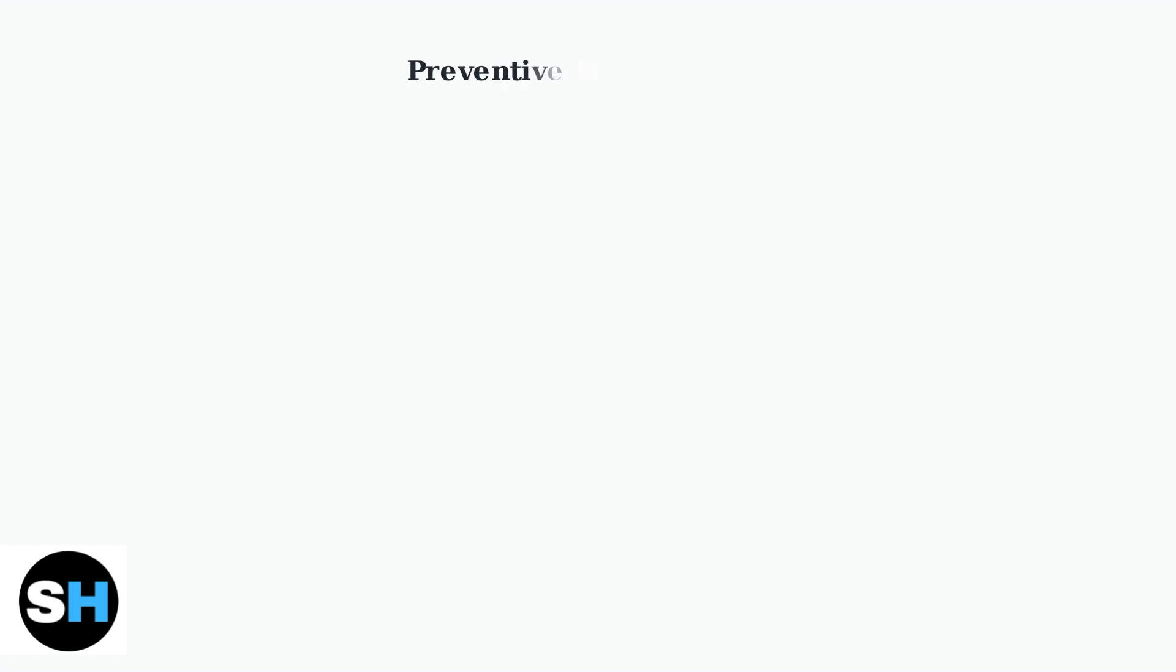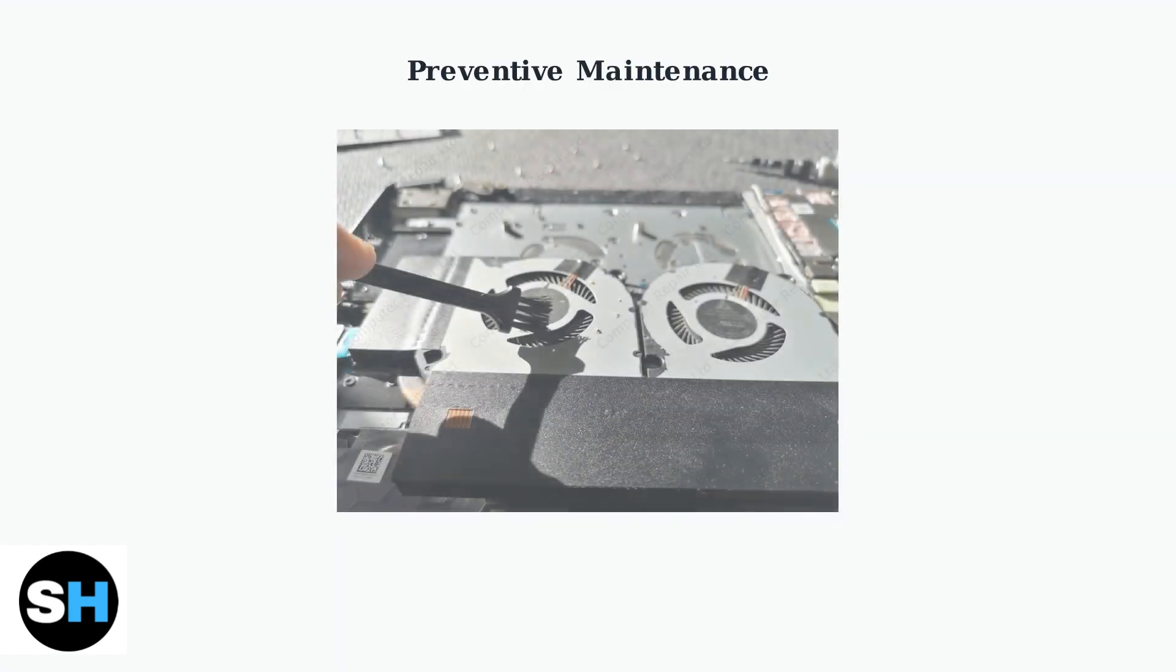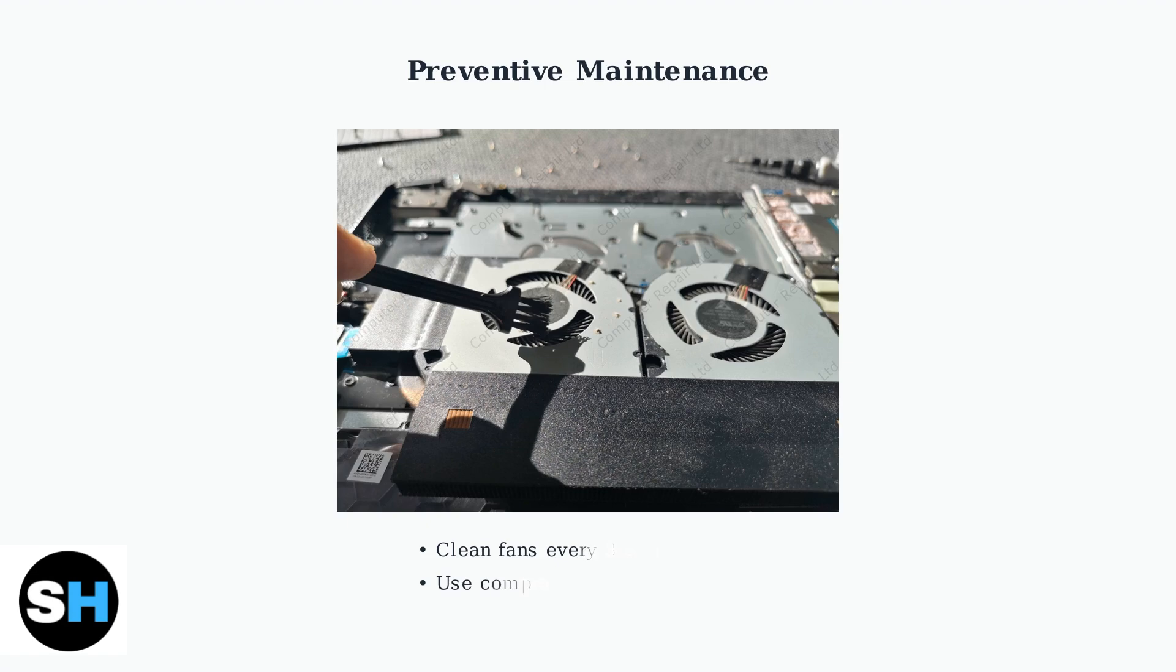Regular cleaning of fans and vents is crucial for preventing overheating, a common issue in Acer laptops. Use compressed air or a soft brush to remove dust buildup that can cause hardware failure.